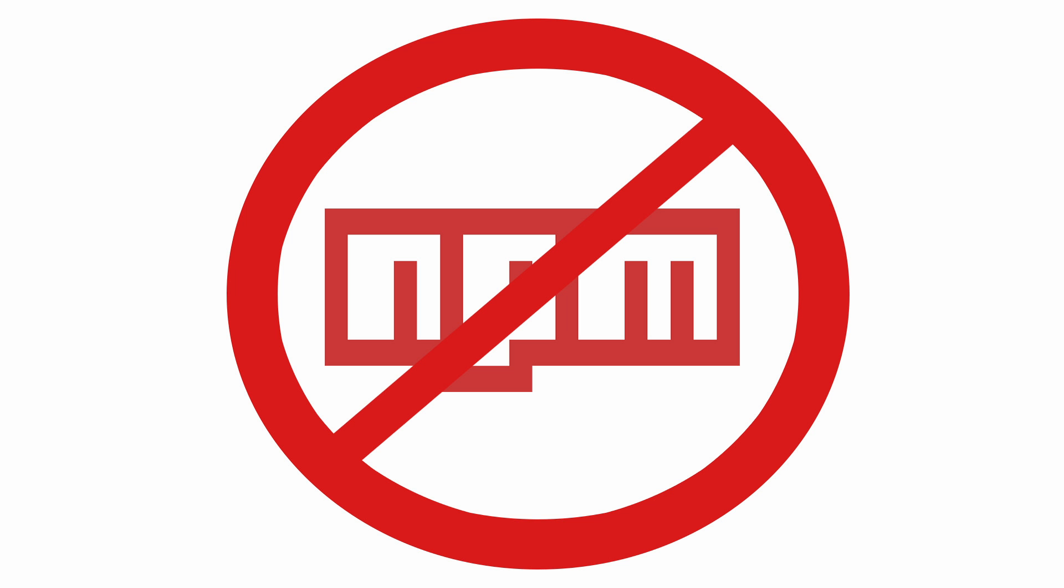In this video we're gonna build an input that auto-formats a US phone number while the user types, without using an external library, and we're gonna do it in less than three minutes.